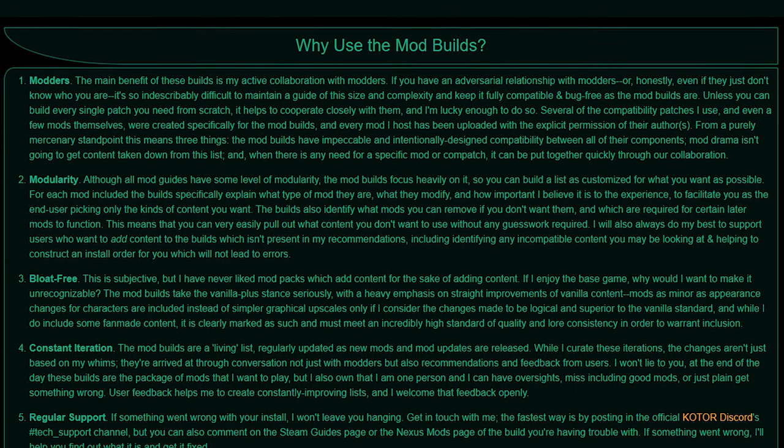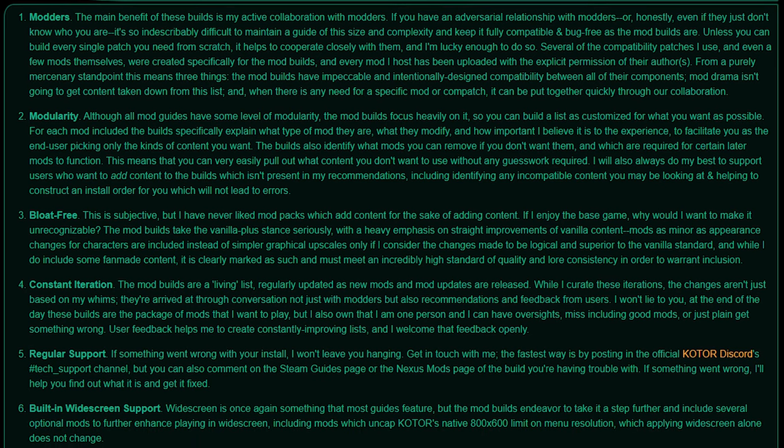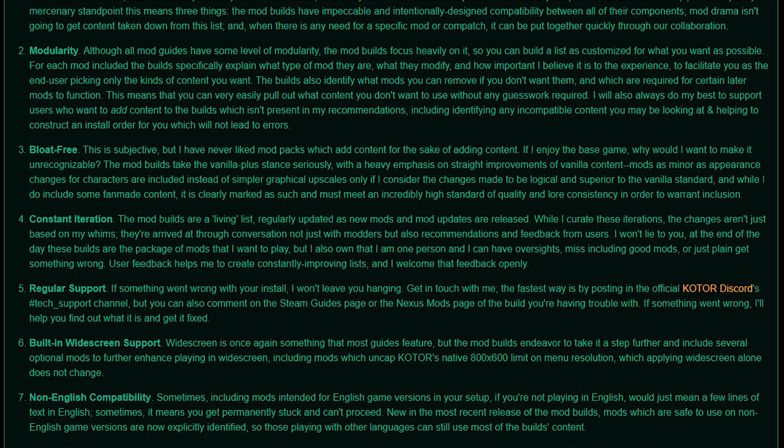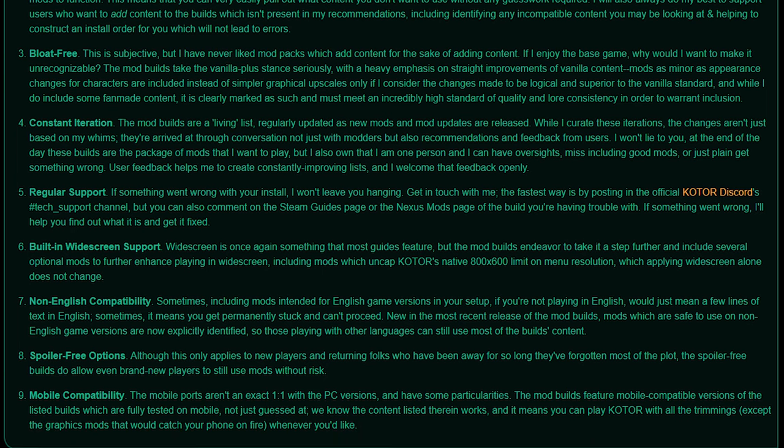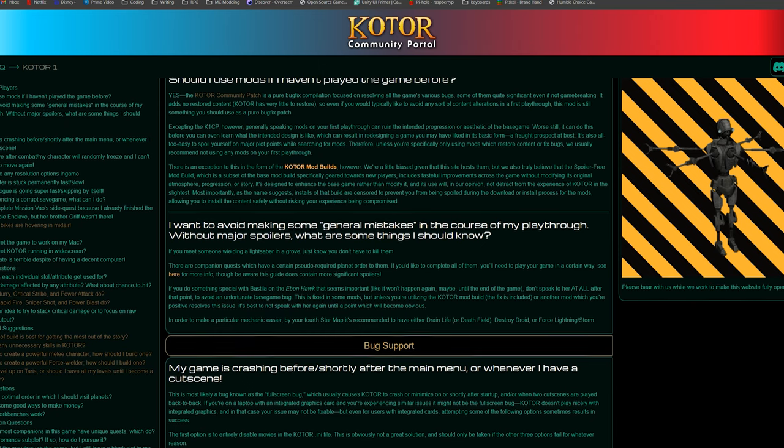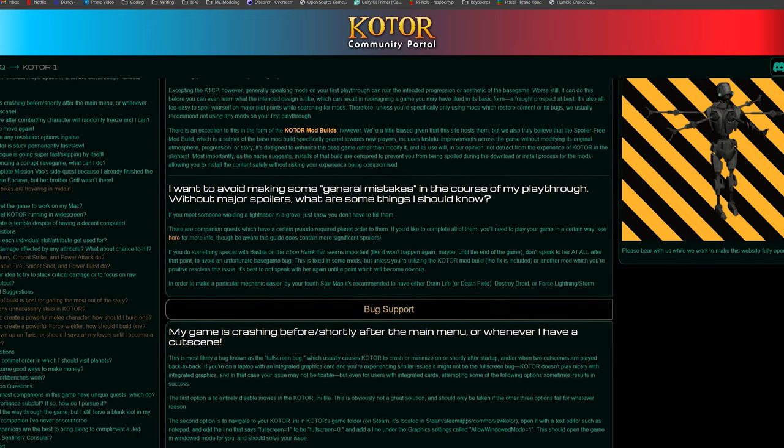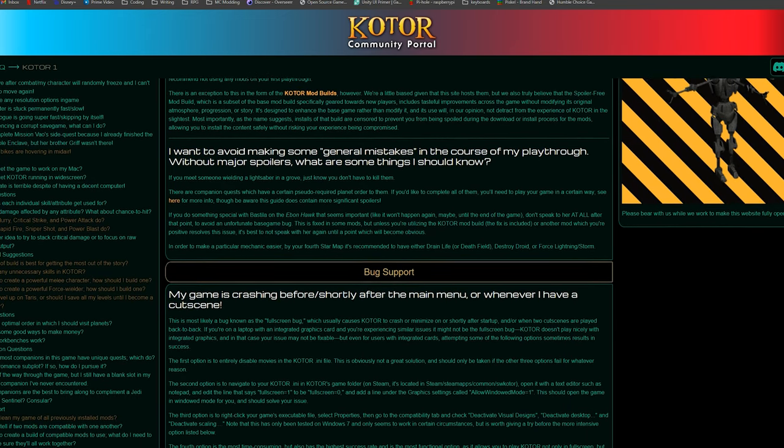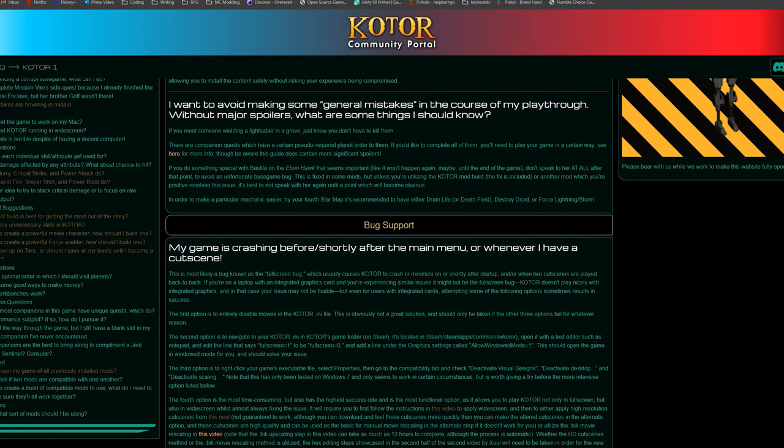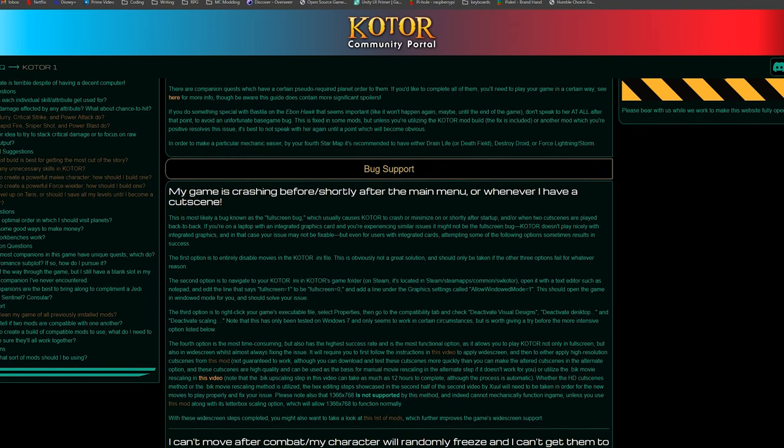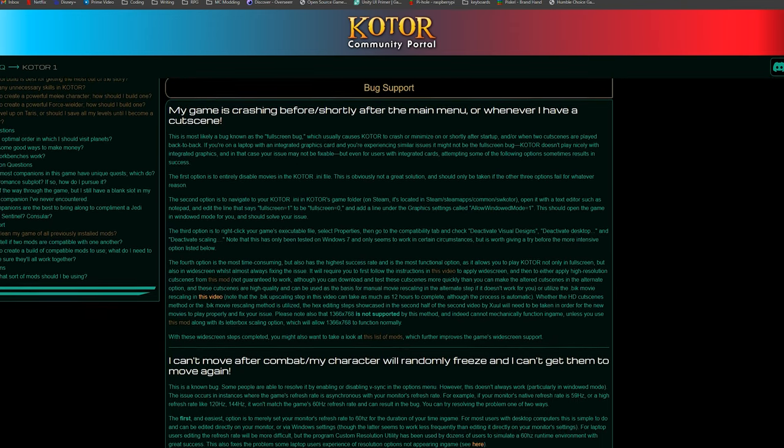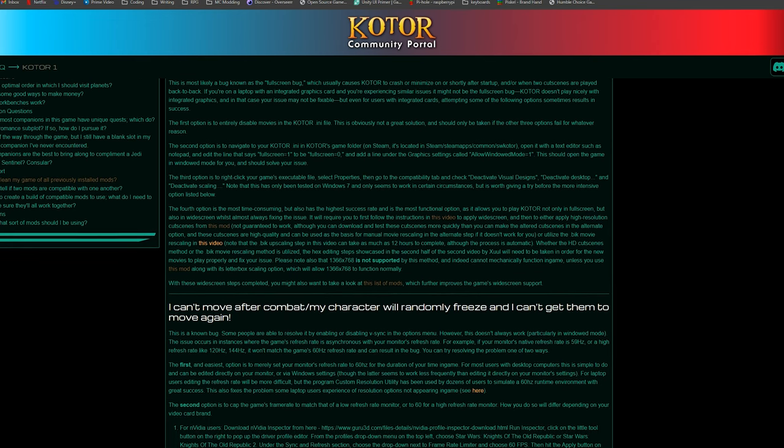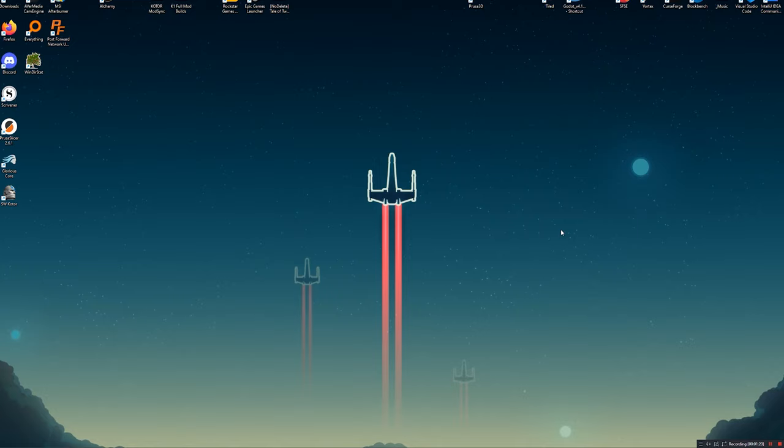Another thing that is very important to note is that if you are going to be using the KOTOR community mod builds, which I have installed on my computer right now, if you're going to be using those, you have to install that first before applying any of this widescreen patching. If you don't want to use those builds, it's fine, but if you do, do that first, then come back and watch this video for widescreen. Hopefully I'll have a guide on how to get that running for you pretty soon, so keep an eye on the description.